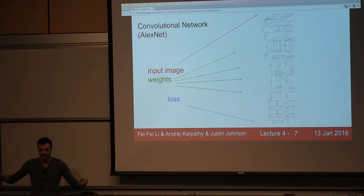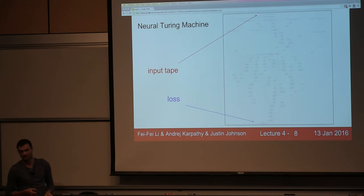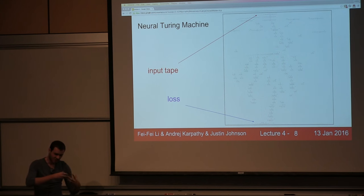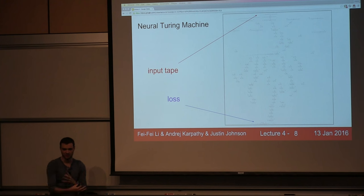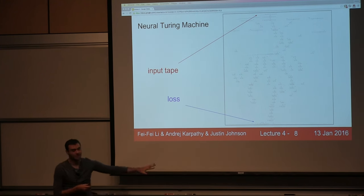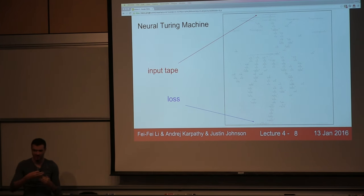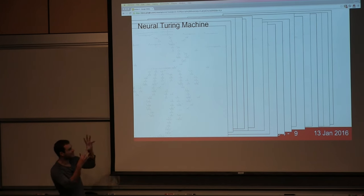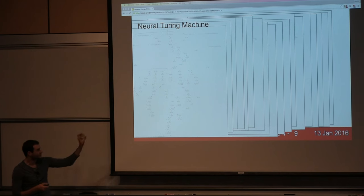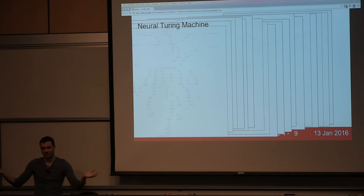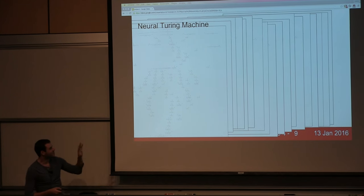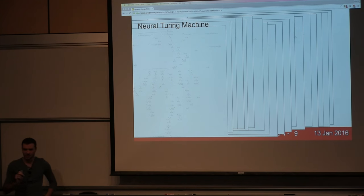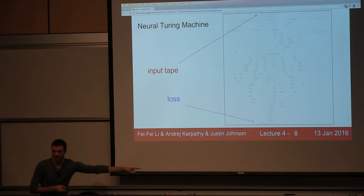We need to think about this as data structures of little functions transforming intermediate variables to get loss at the end. We'll be looking at computational graphs and how to derive the gradient on inputs with respect to the final loss function through a recursive application of chain rule.